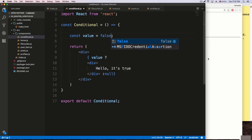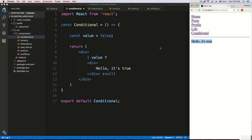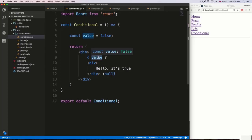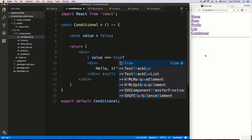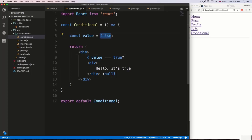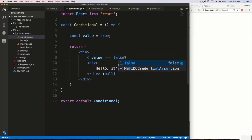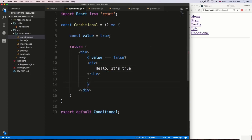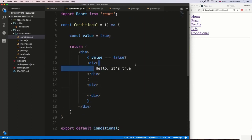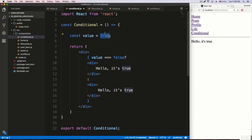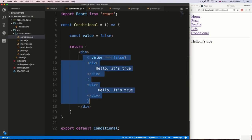If I change the value to false and save it, it reloads and we're not getting anything because the condition is not met. This is the same as doing a standard if statement. If we change it back to true, of course it works. If we want to do the opposite — say the value is false — we can add more JSX at the bottom. We'd say a div with 'hello, it's false'. So if the value is not false, we get true; if we change it to false, the false branch executes.